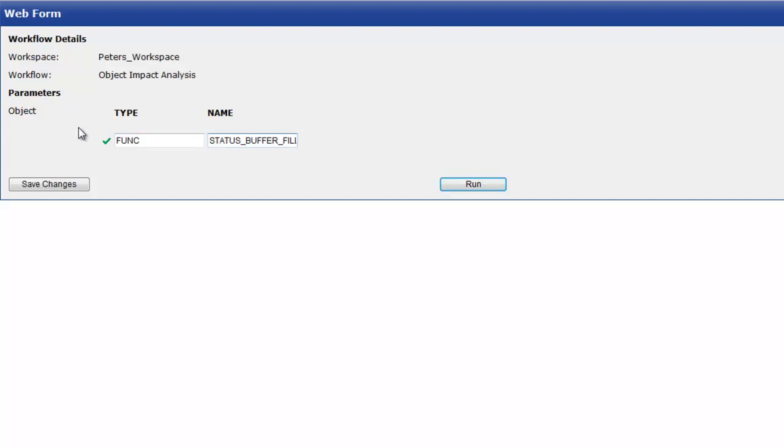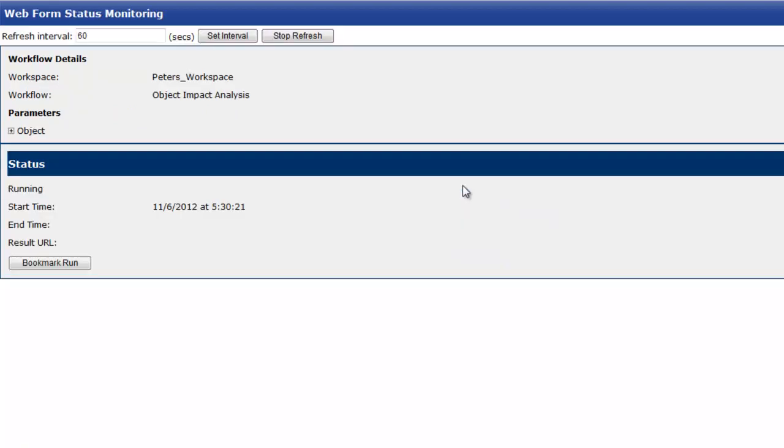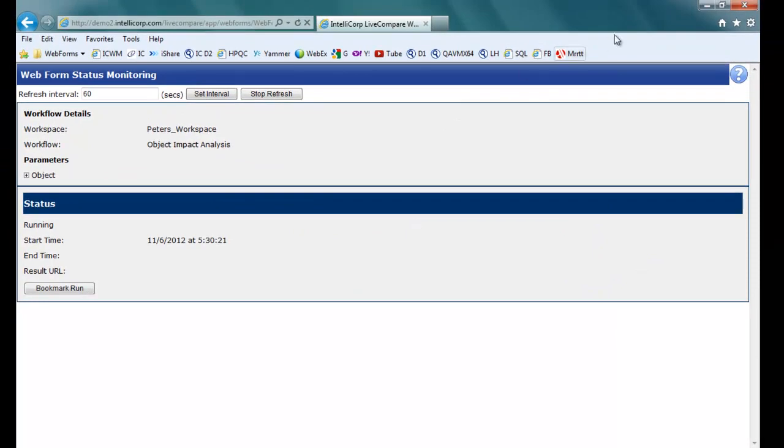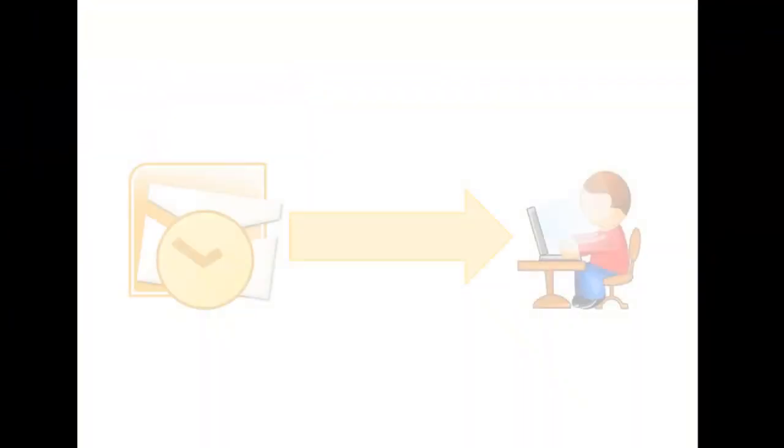Once I click Run, LiveCompare will analyze the change. And I can close my browser, and LiveCompare will email me the results.